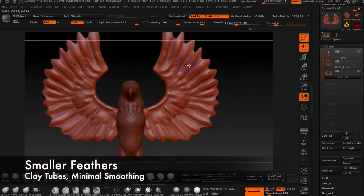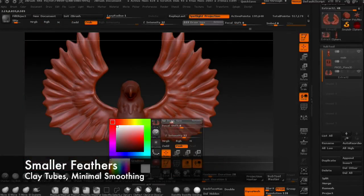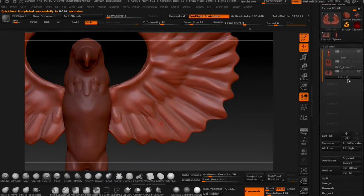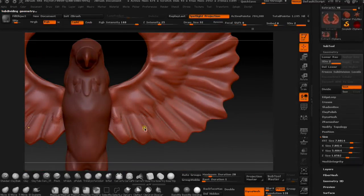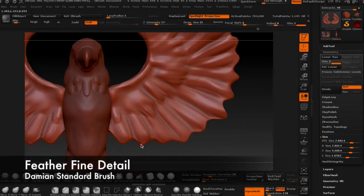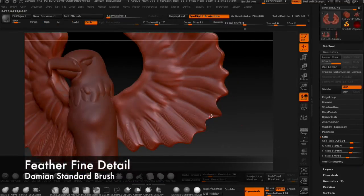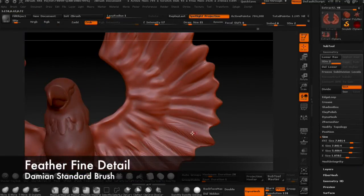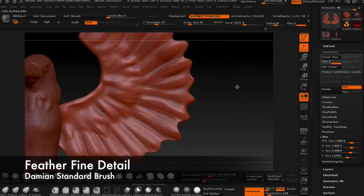Use the clay tubes again to rough in some smaller feather shapes and smooth them out a bit. Finally, go in with the Damien Standard brush to add some finer detail to the feathers.